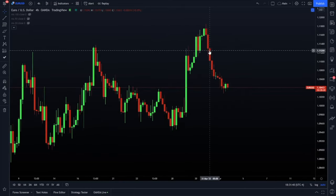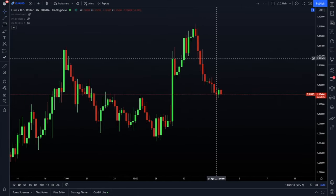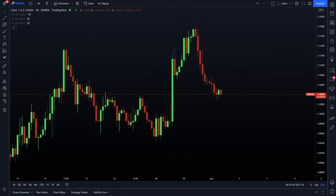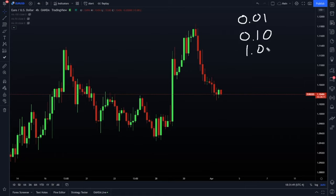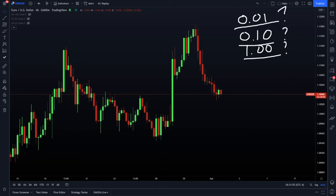Lot sizes are something that new traders get stuck on a lot of the time. How do you know how much of a position size to use? Should you use 0.01? Should you use 0.10? Should you use one lot size? This is going to vary depending on a couple different variables. By the end of this video, I'm going to show you how to calculate the perfect lot size for your trading style and your risk tolerance.